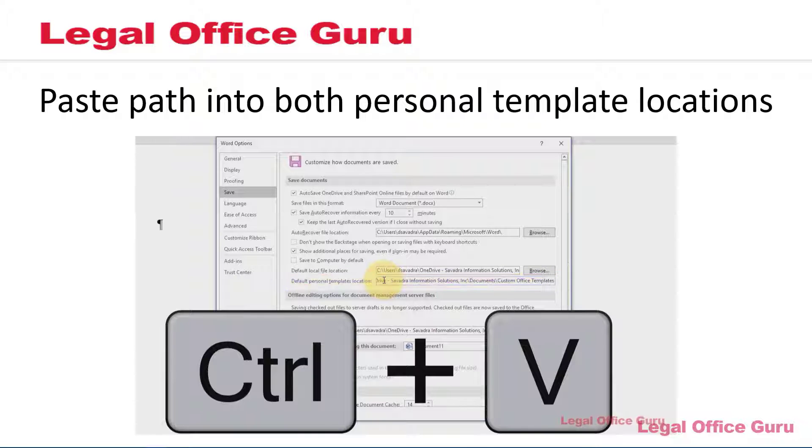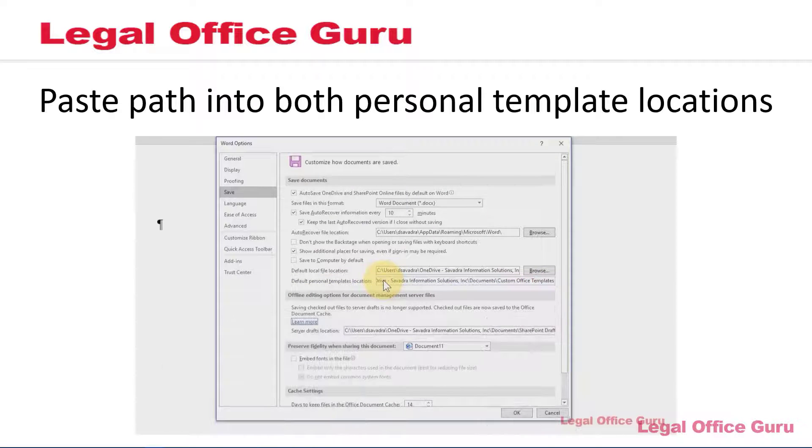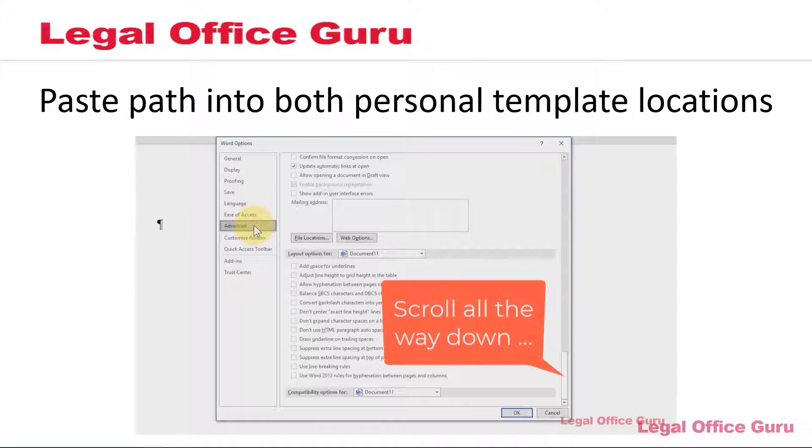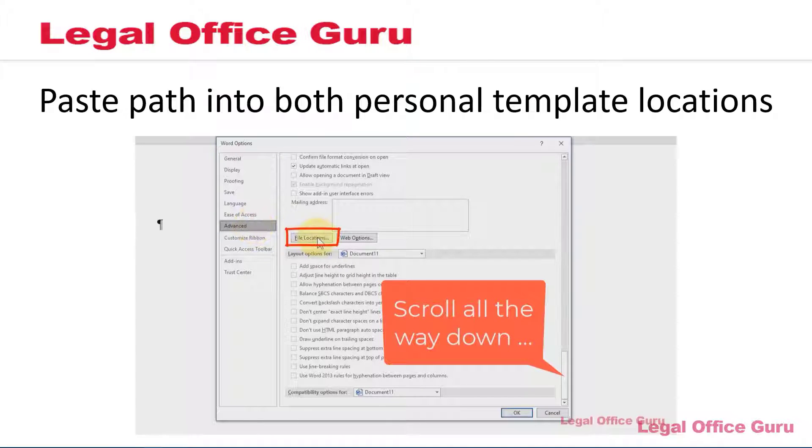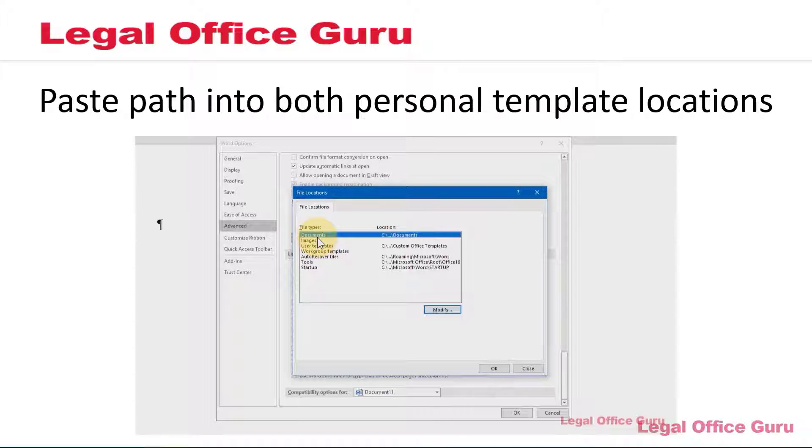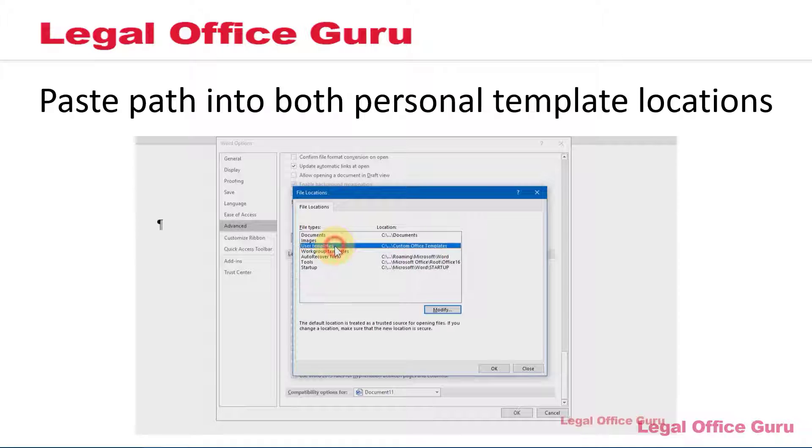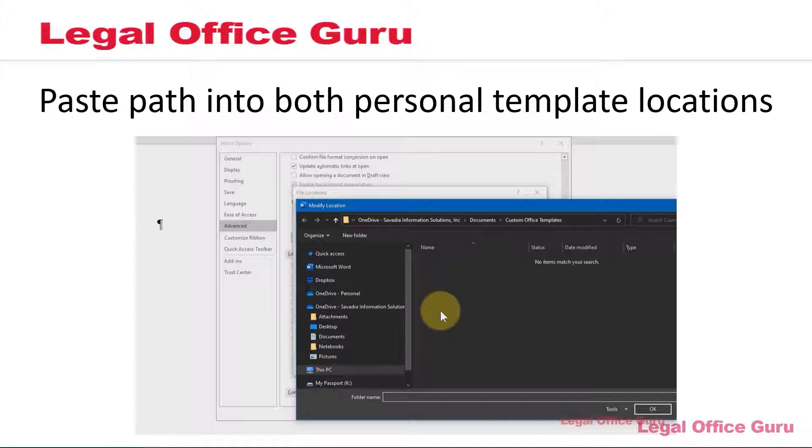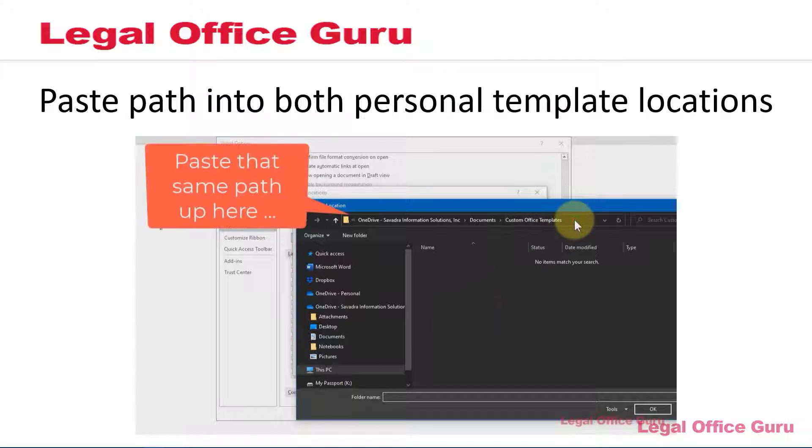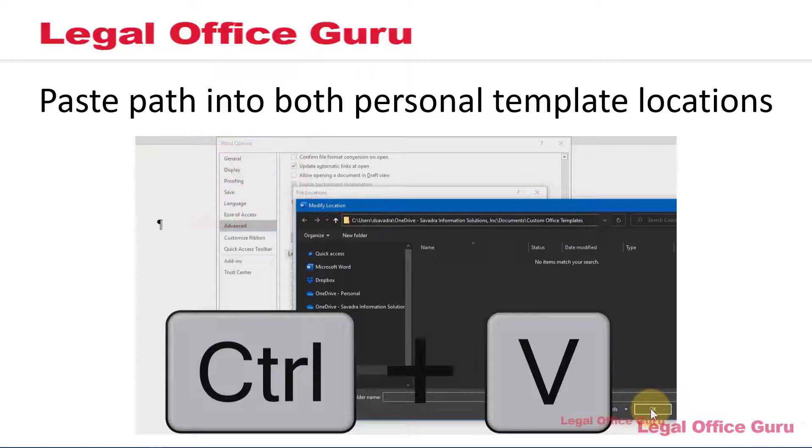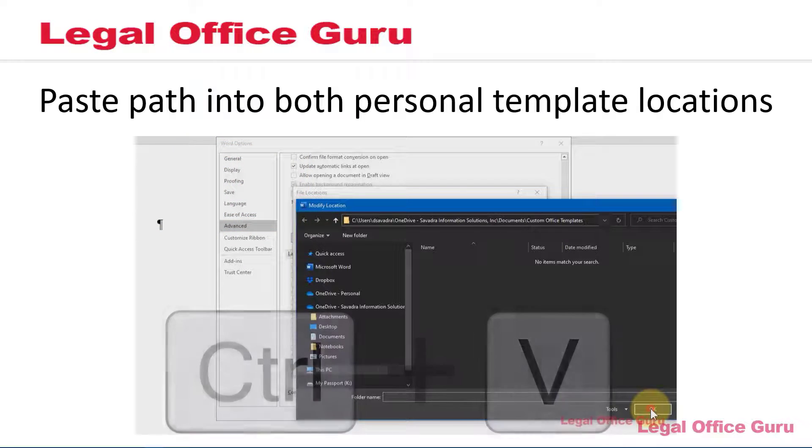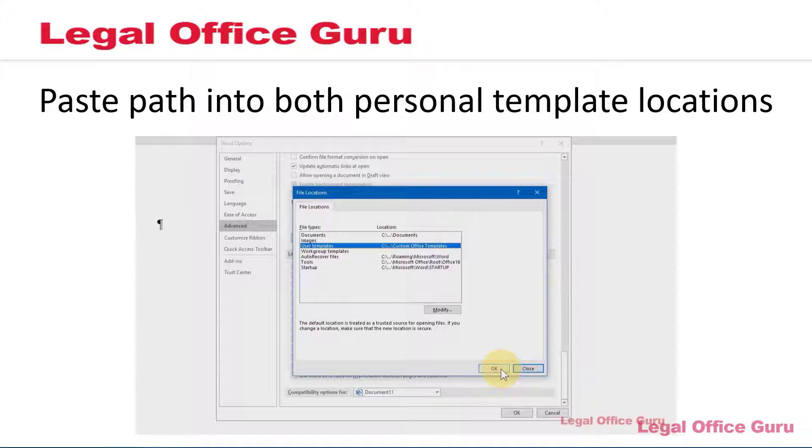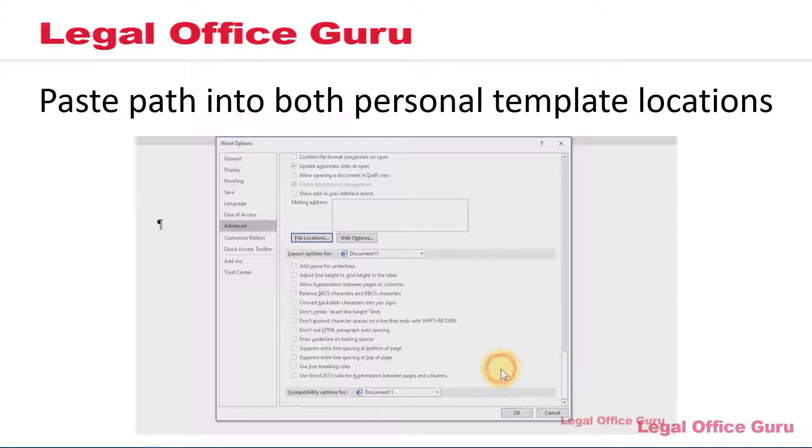Then go to Advanced, scroll all the way down until you see a button called File Locations. Then click User Templates, Modify, and paste that path into that address bar and click OK. Customizing both of these template locations ensures your templates are being accessed from the right location.